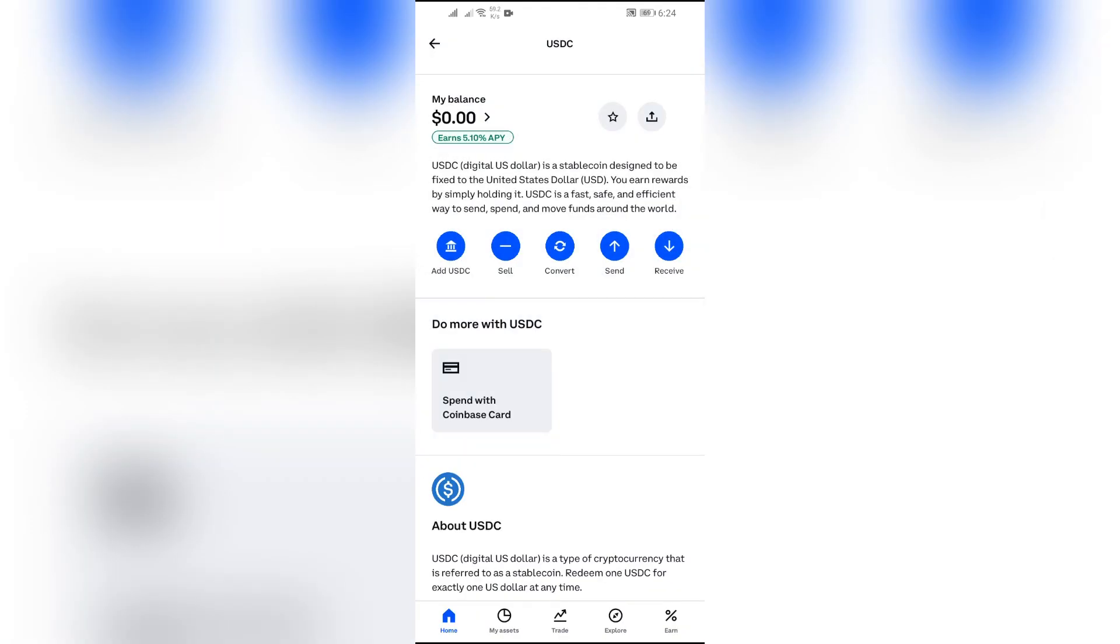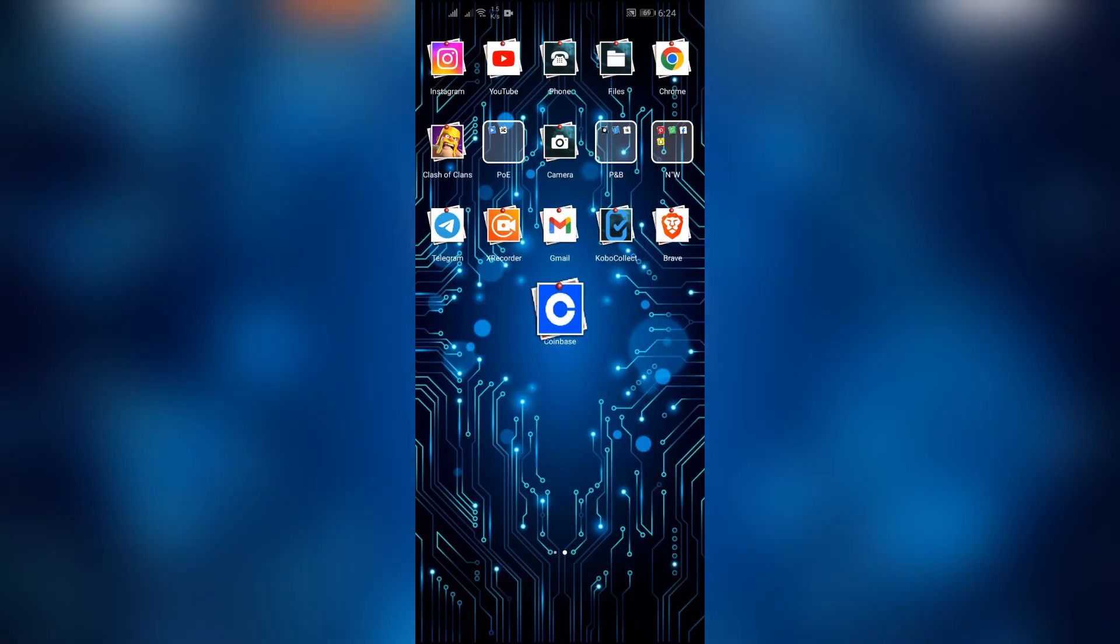And after choosing the second option, if your account is verified, you can easily change your USDC to USD in your linked bank account. I hope this video was helpful for you.